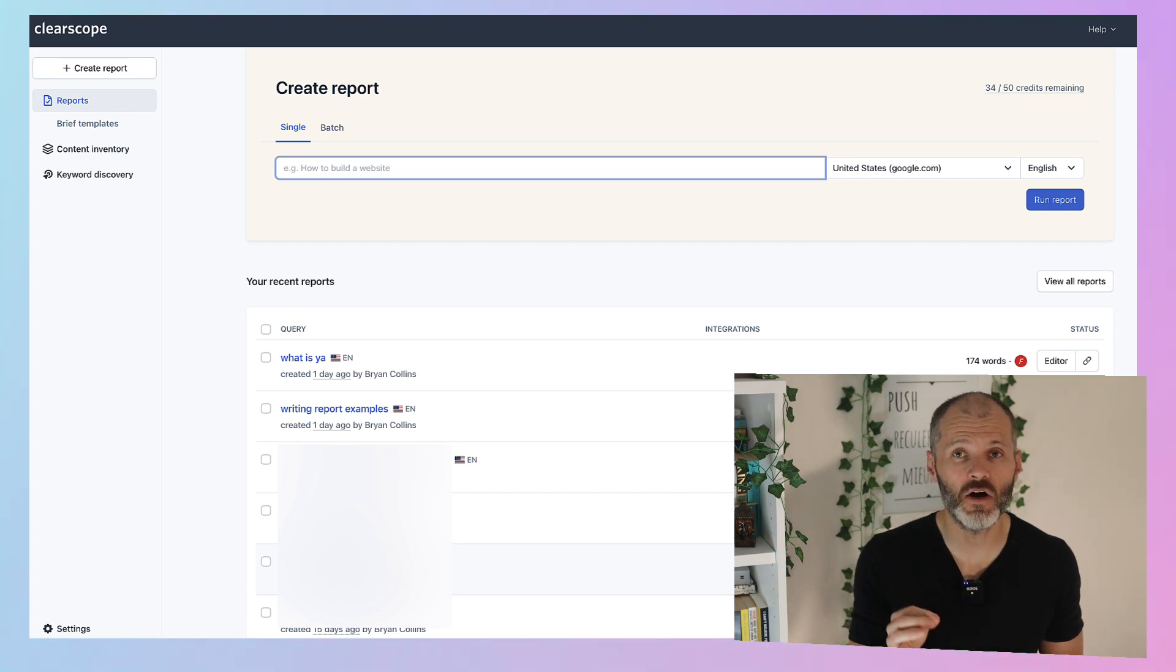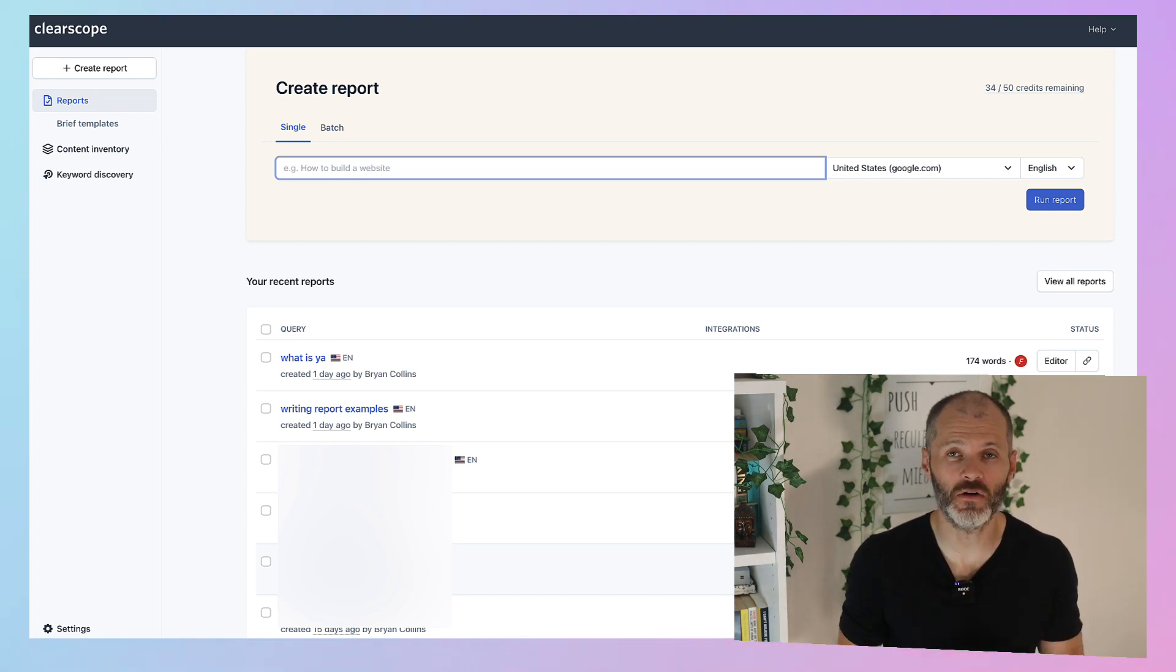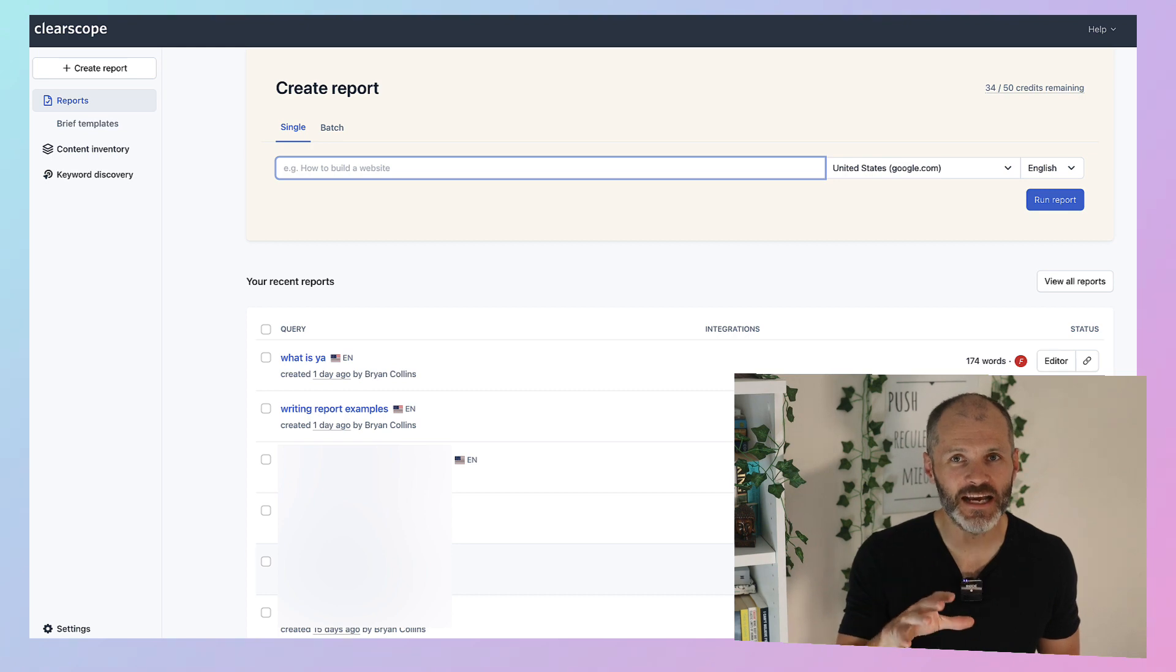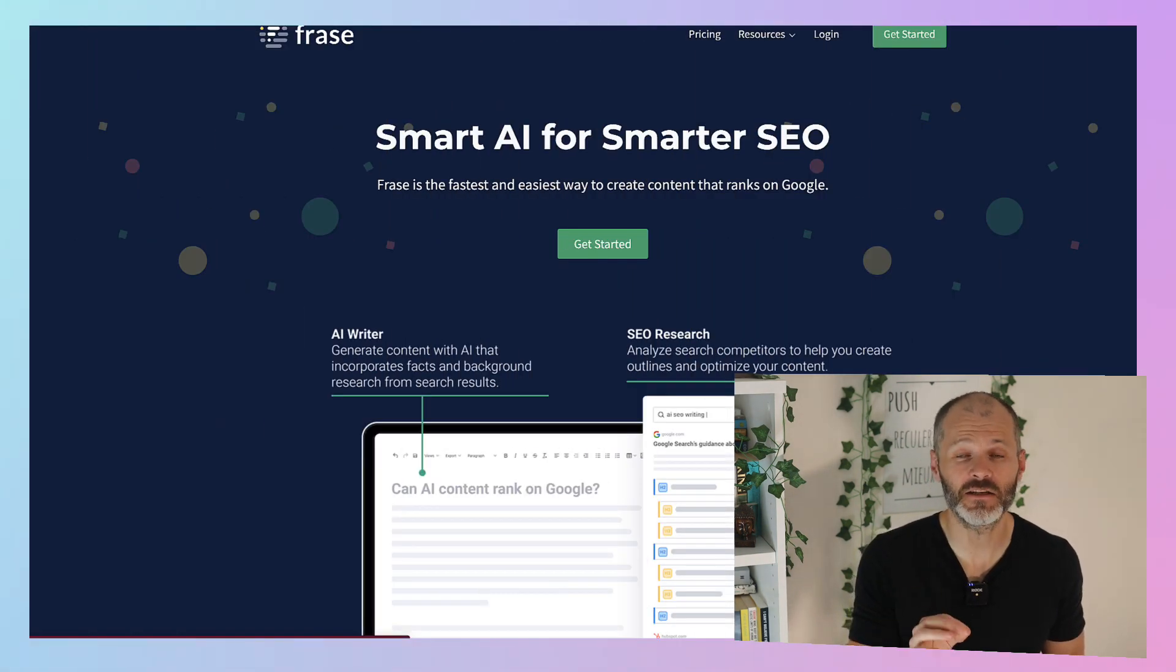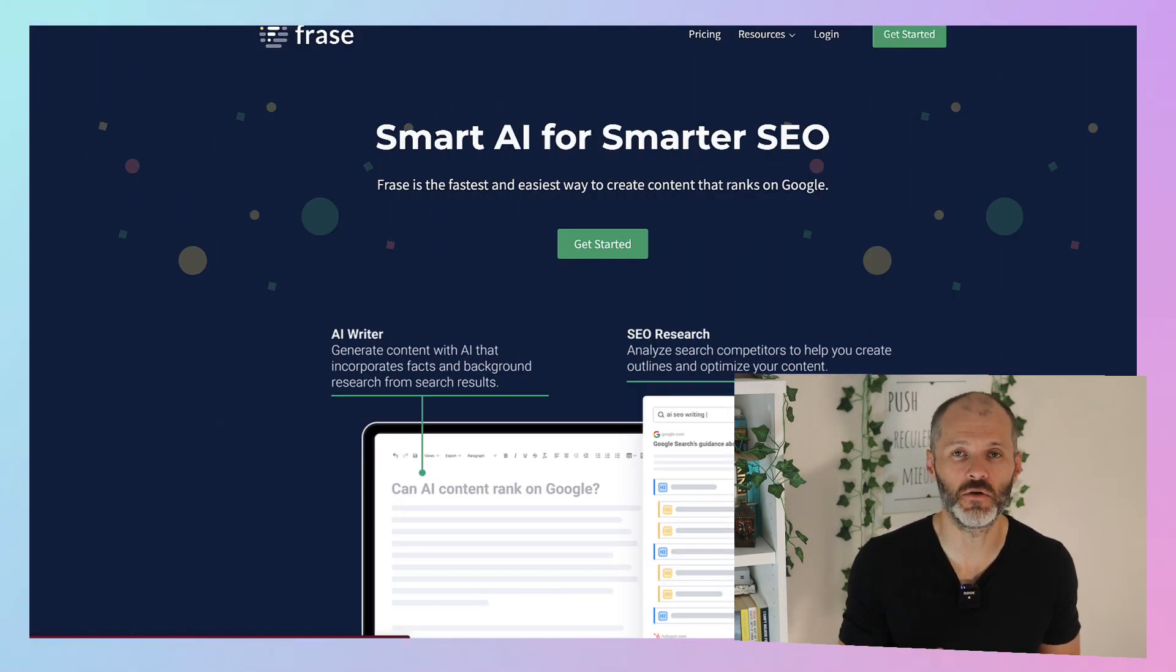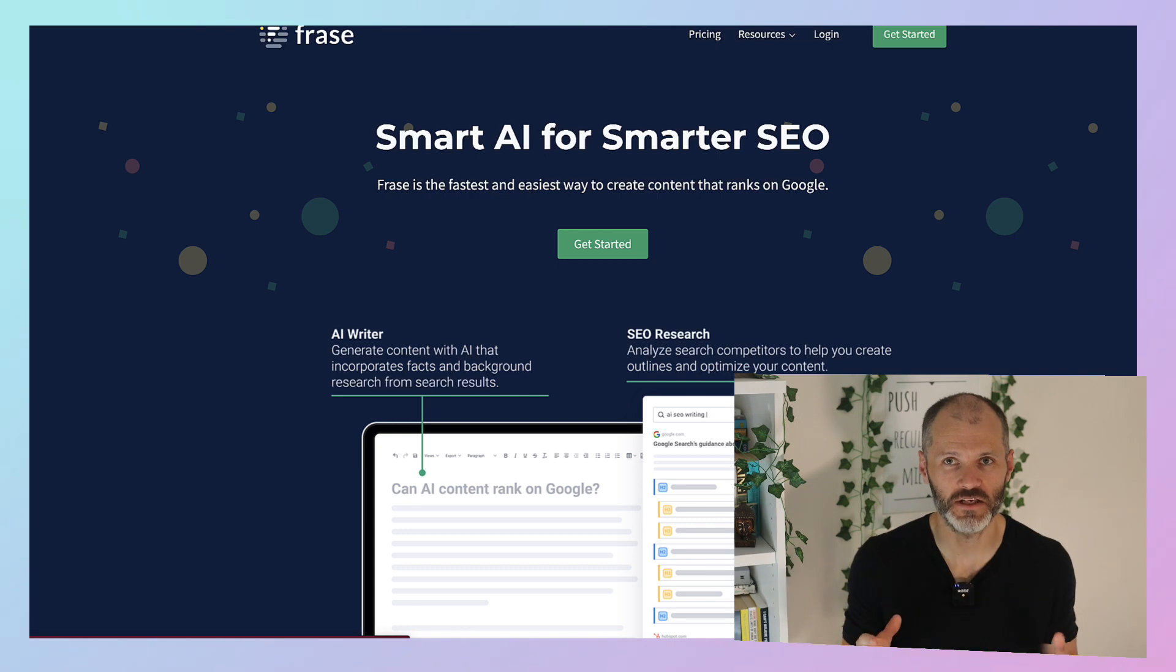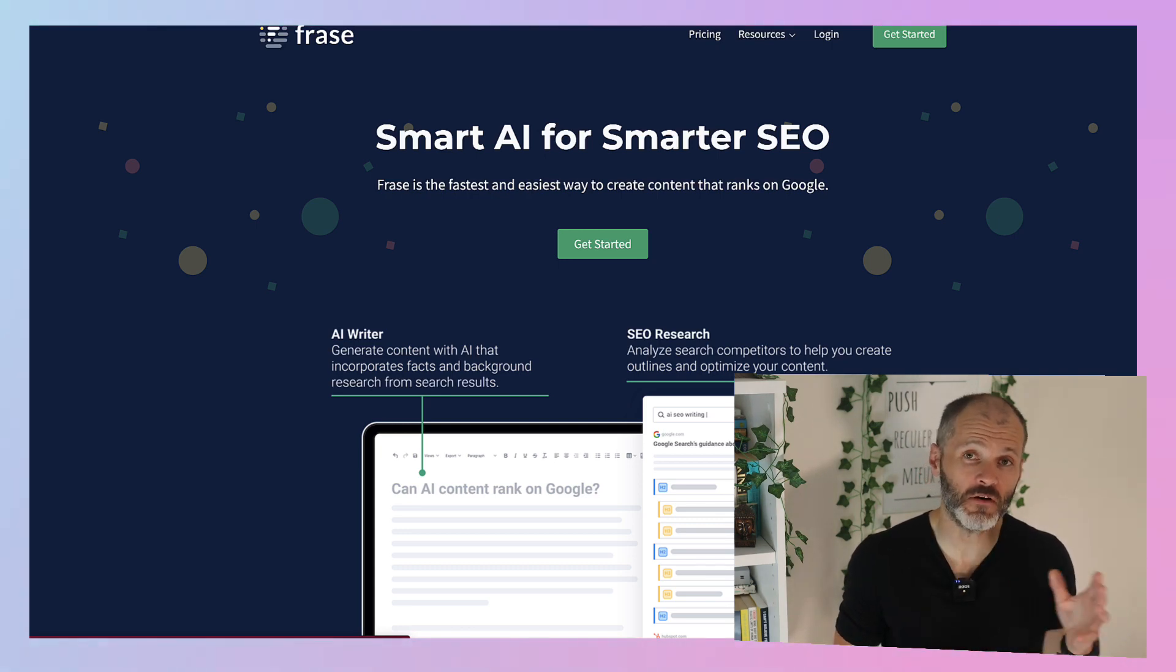Now if you find Clearscope is a little bit expensive, there are other options out there. Frase is a cheaper if slightly less intuitive tool that you can also try to create your content briefs. Surfer is another popular example.